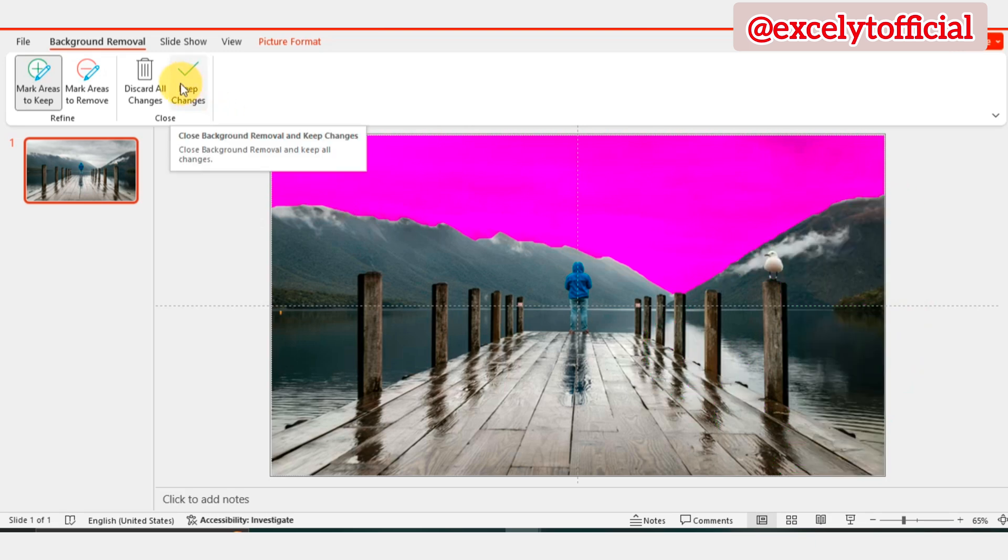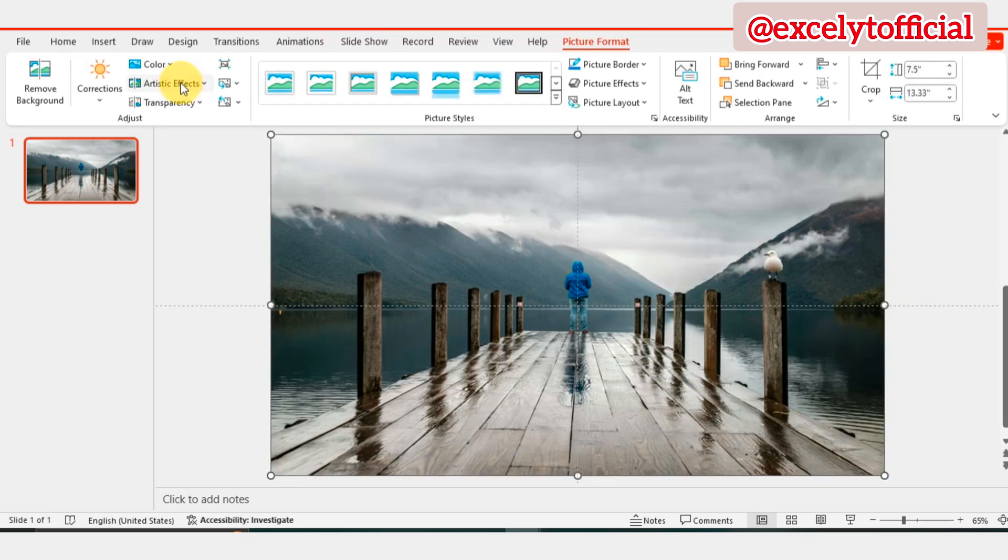Click Keep Changes to apply the edits and the background will be removed from your image, leaving only the selected area.